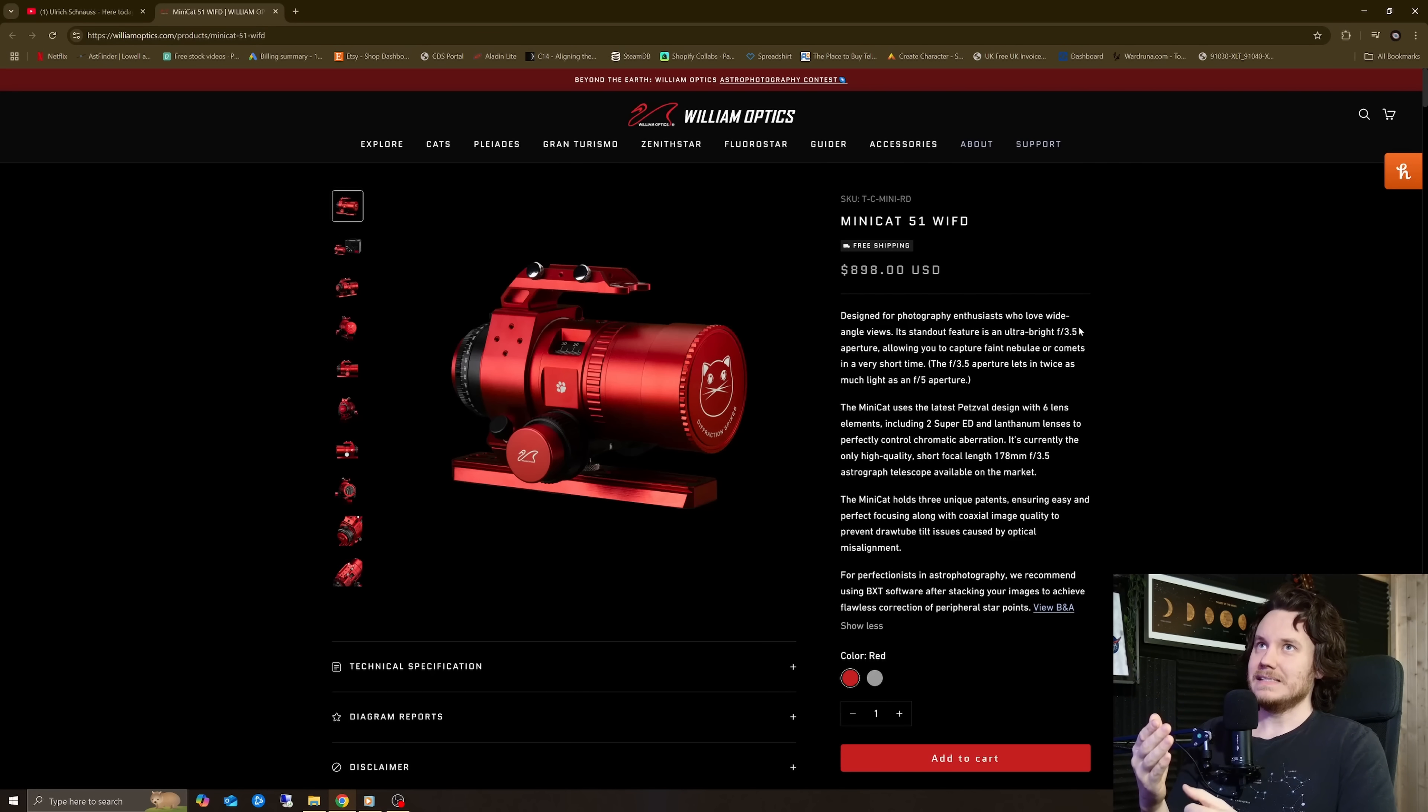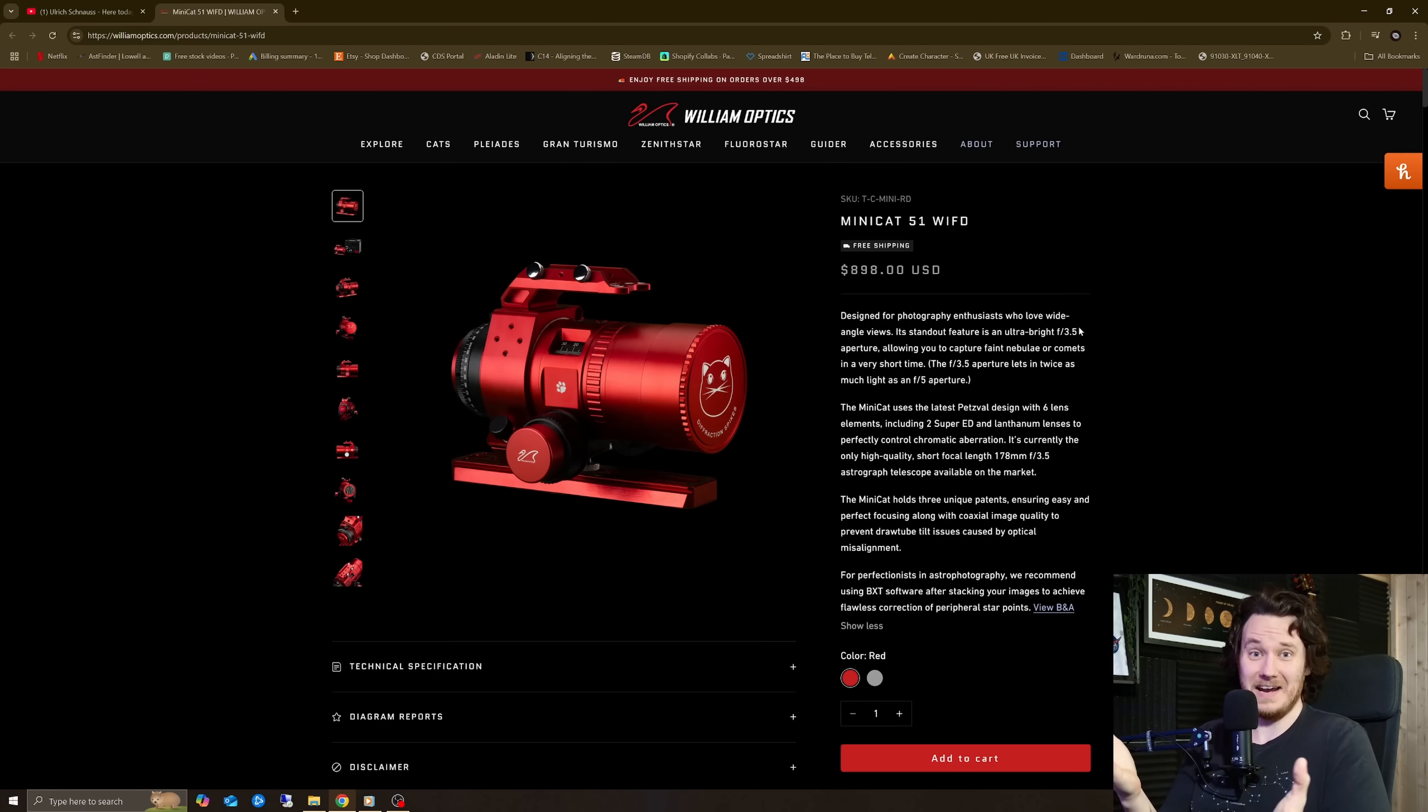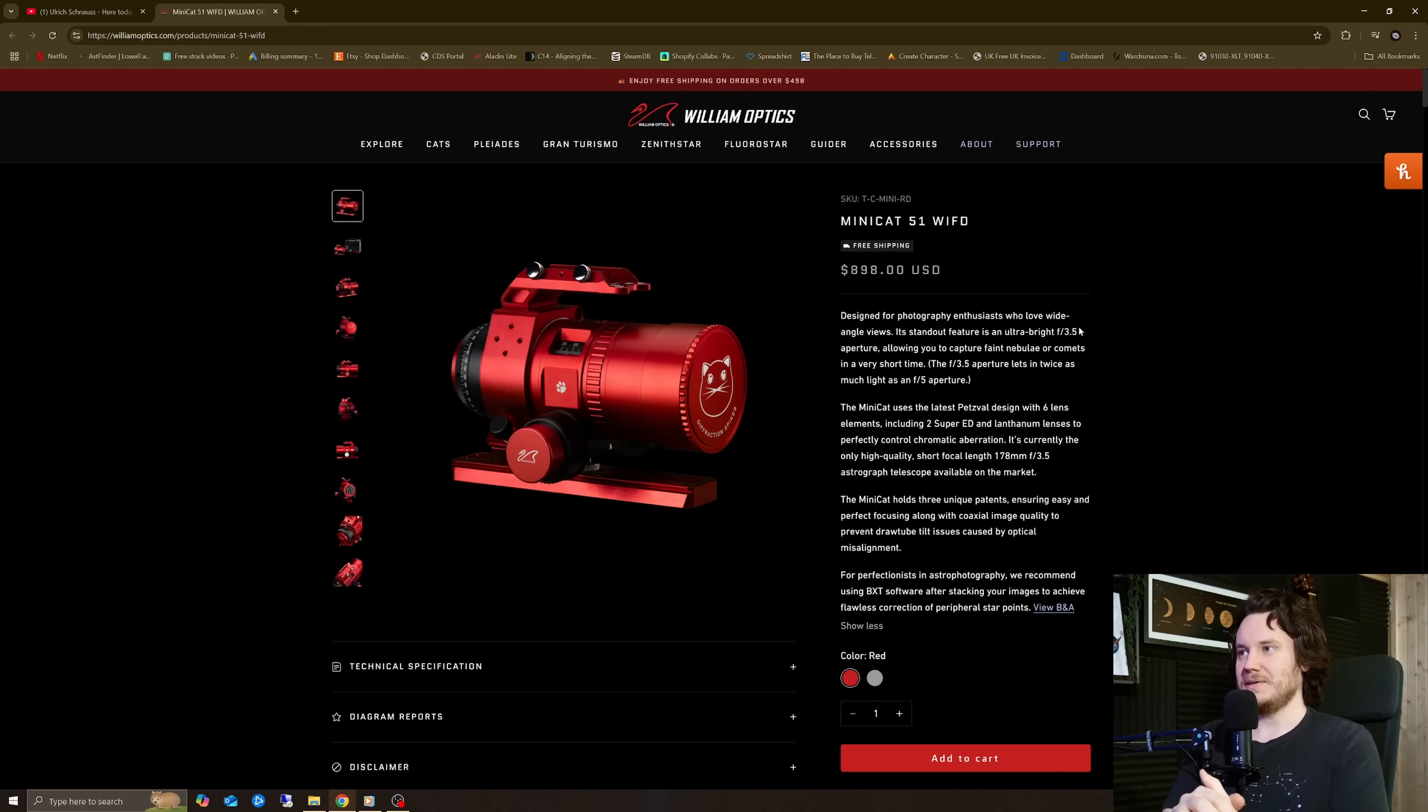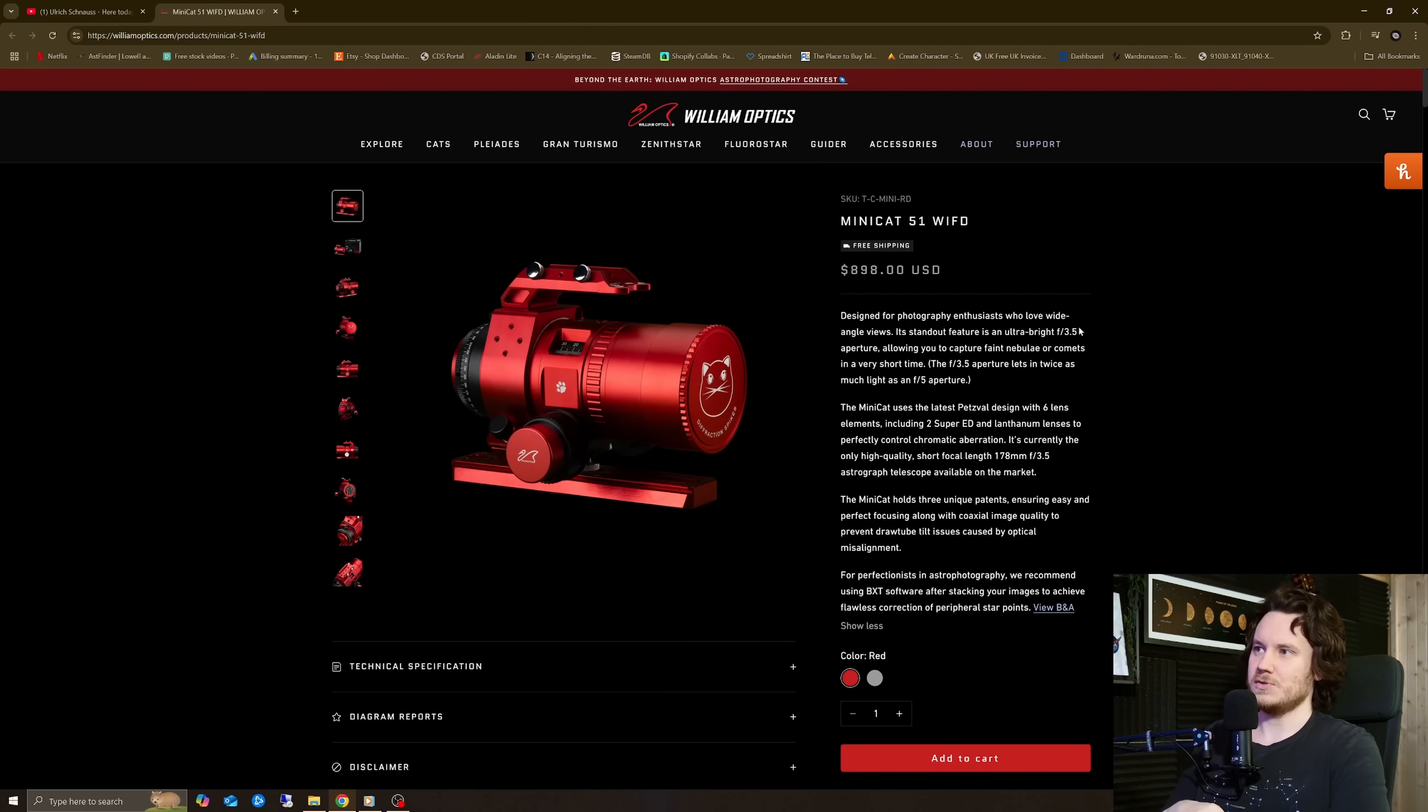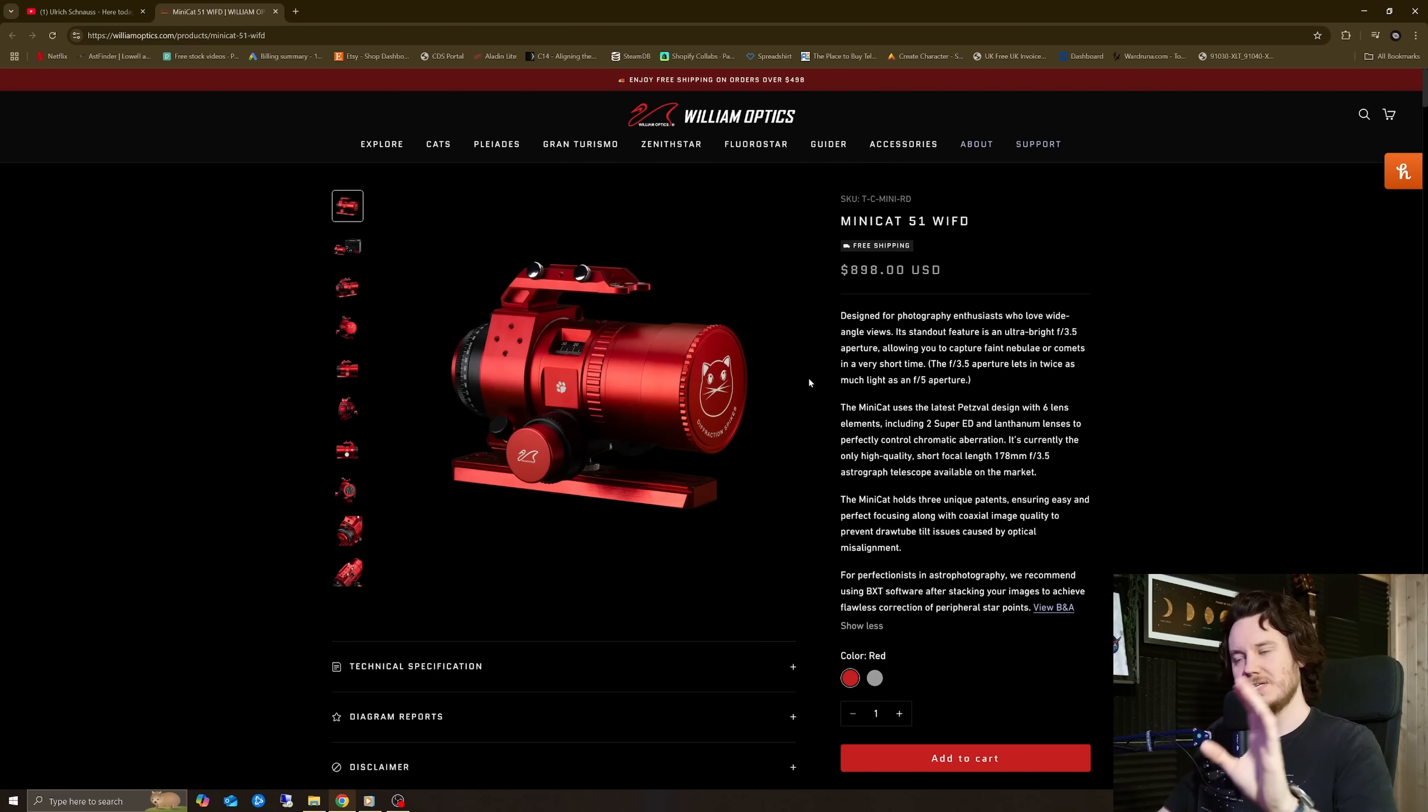Equally, I really don't think it's a good thing in any way that a $900 telescope should have to rely to get the best out of it on software. Especially software that's not included with the scope as such.